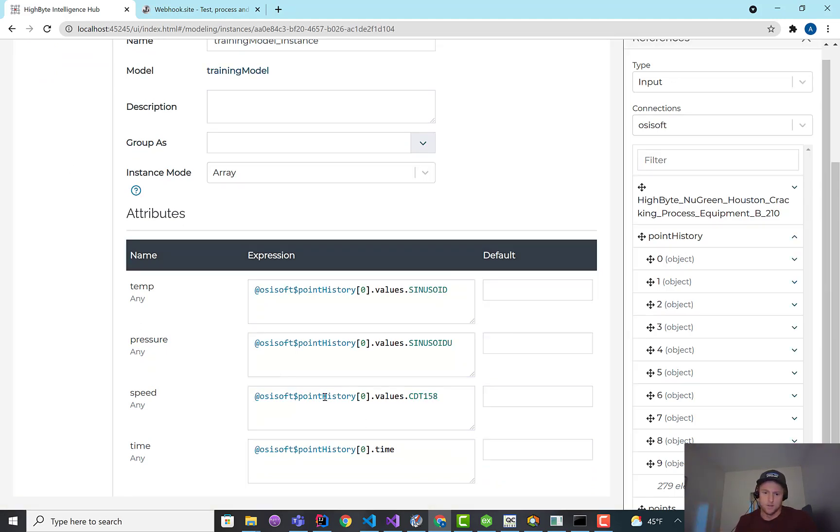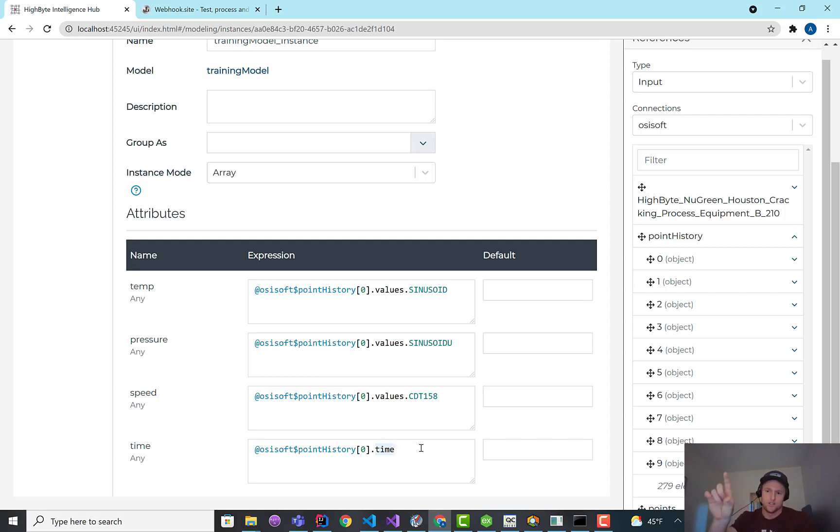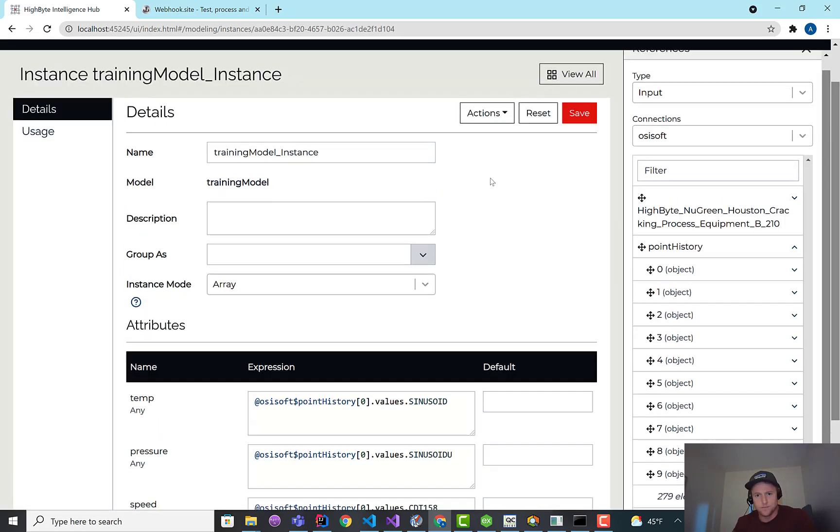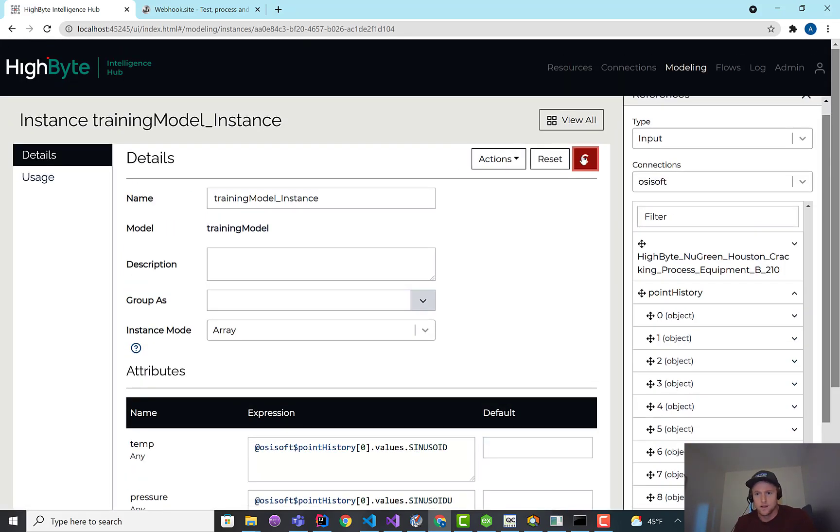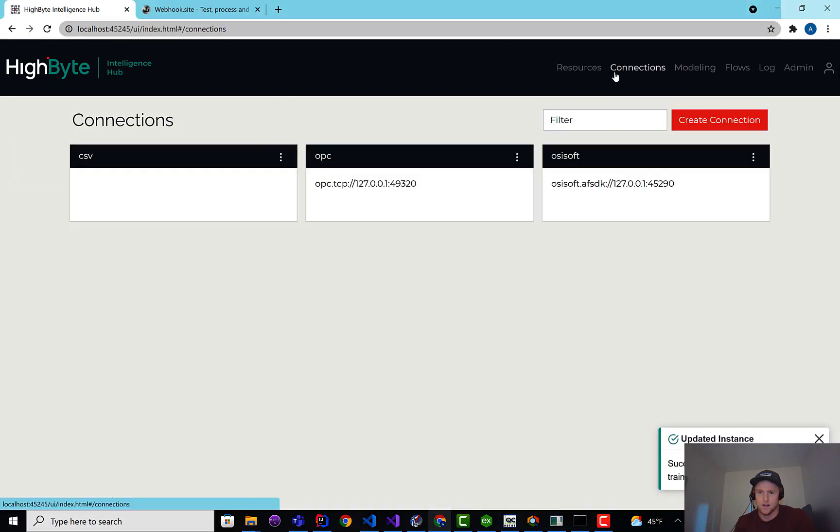So if I wanted to rename columns or change this to an epoch time or whatever, it's kind of array in, transformation, array out. All right, so I've got that modeled up.